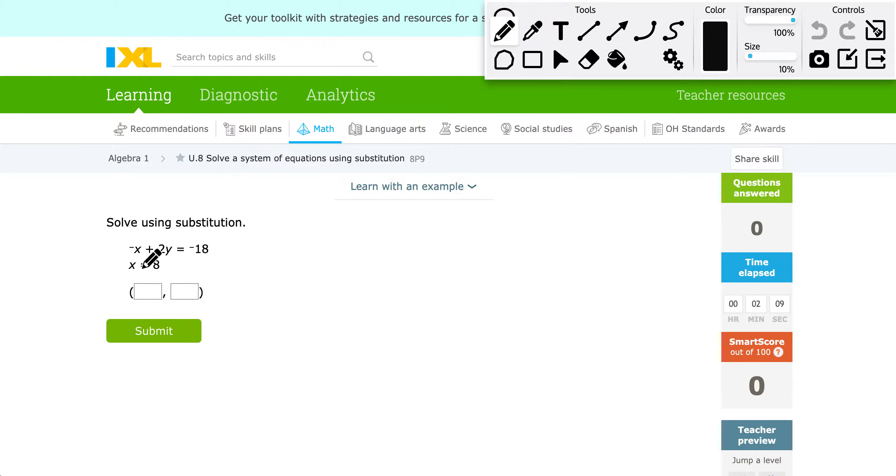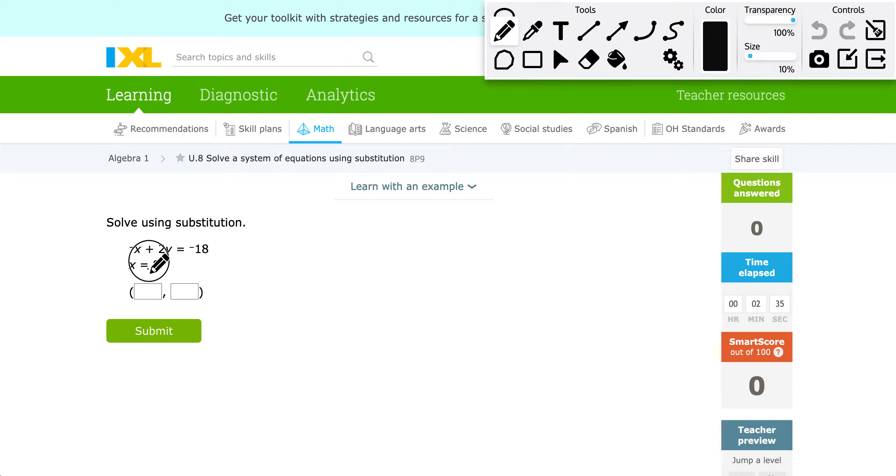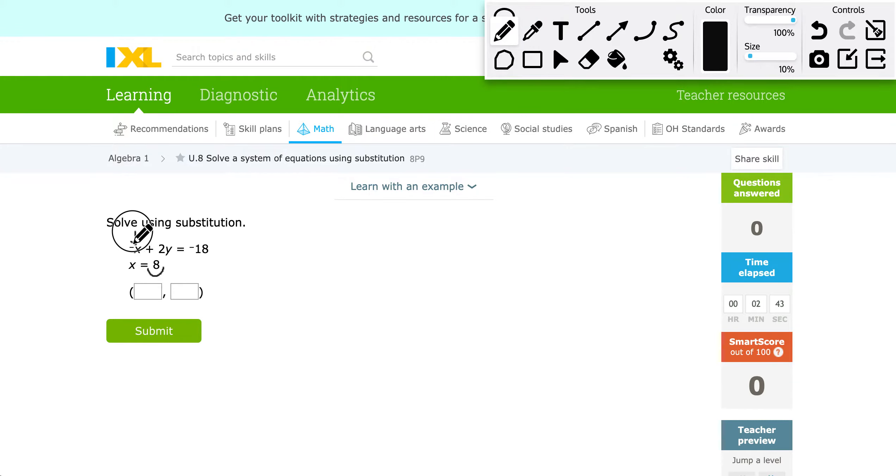What we're looking for in substitution is any time we have a single variable, X or Y, or any other variable in another problem, the equal sign, and then everything else on the other side. We actually have that here. If we didn't have it here, our goal, if we were doing substitution, would be to get one of those variables by itself, and then we can proceed. So once I have one of the variables by itself, I'm going to take everything on the other side, so that's just the 8 in this case, and because this is X equals, I'm going to plug it in anytime I see X in the other equation.